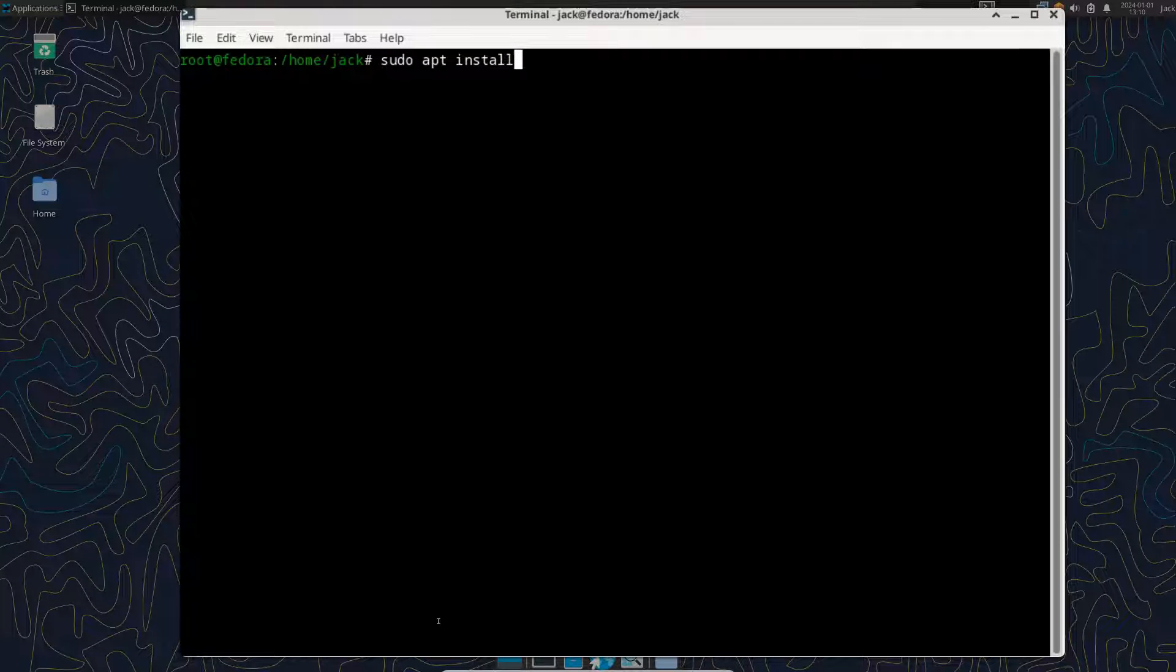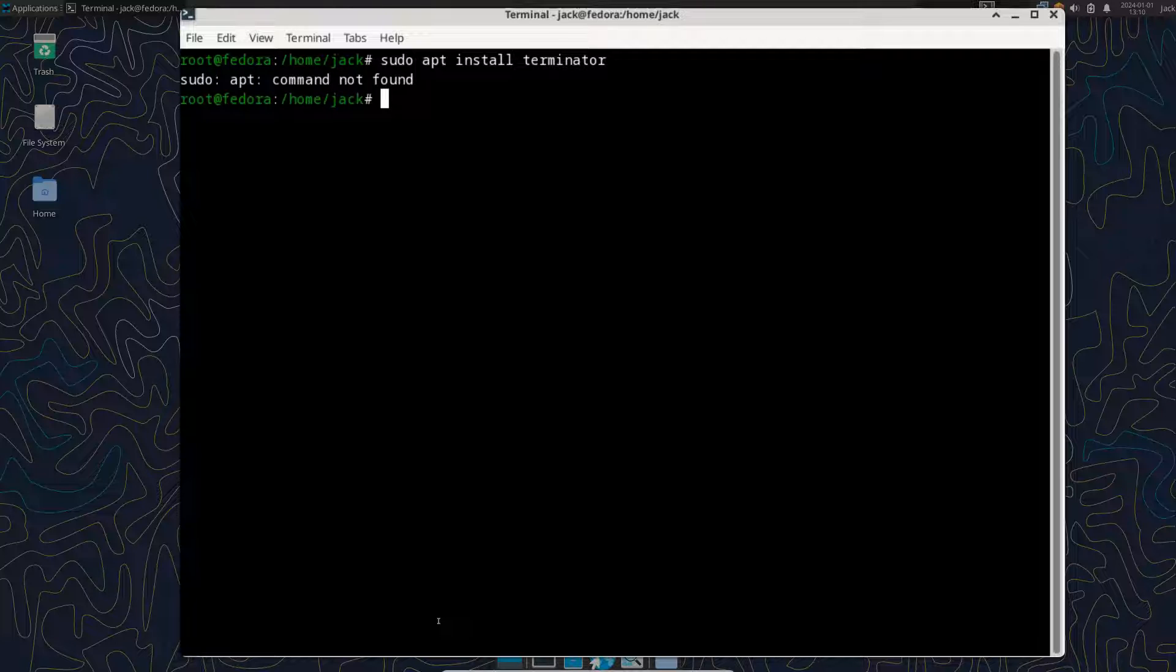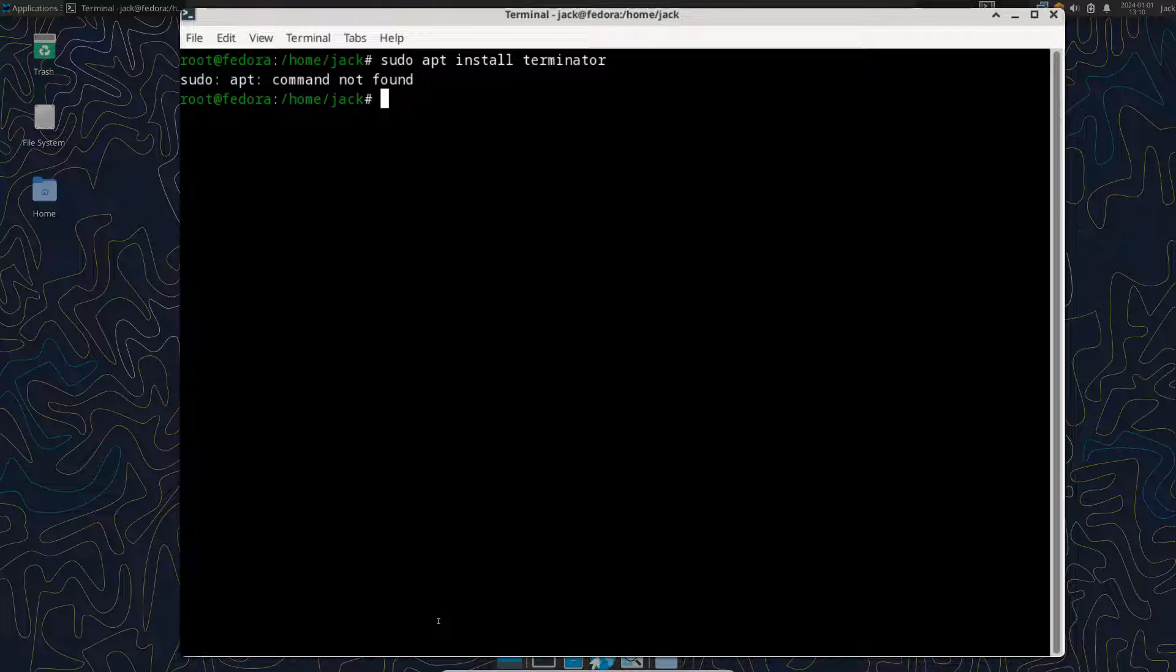Well, here's the thing. We'll do terminator. If you see here, apt is not found because Fedora doesn't use the apt packaging manager. It uses something called yum. All right.